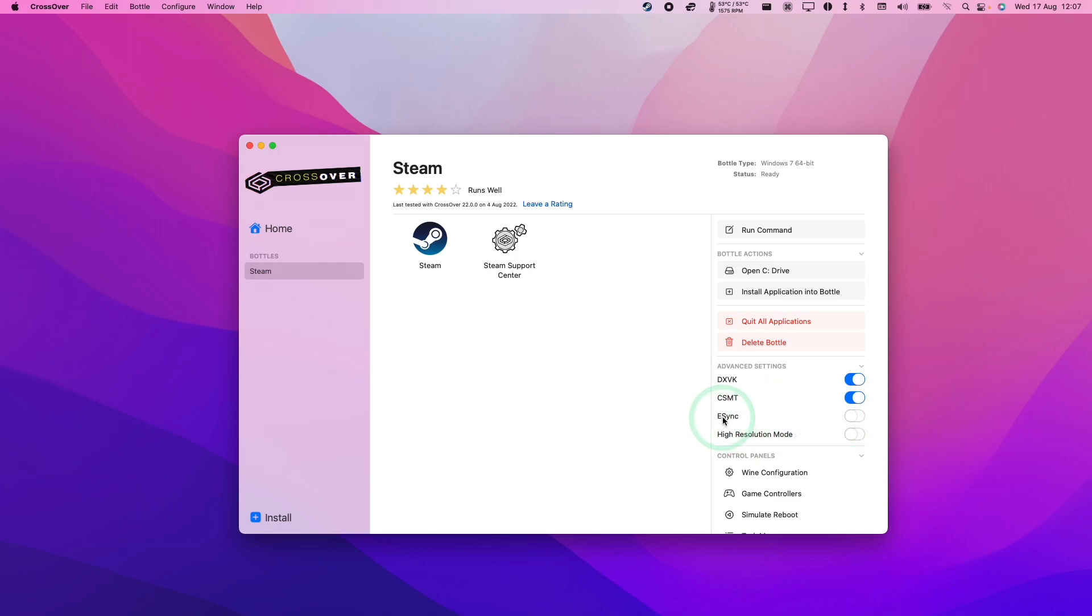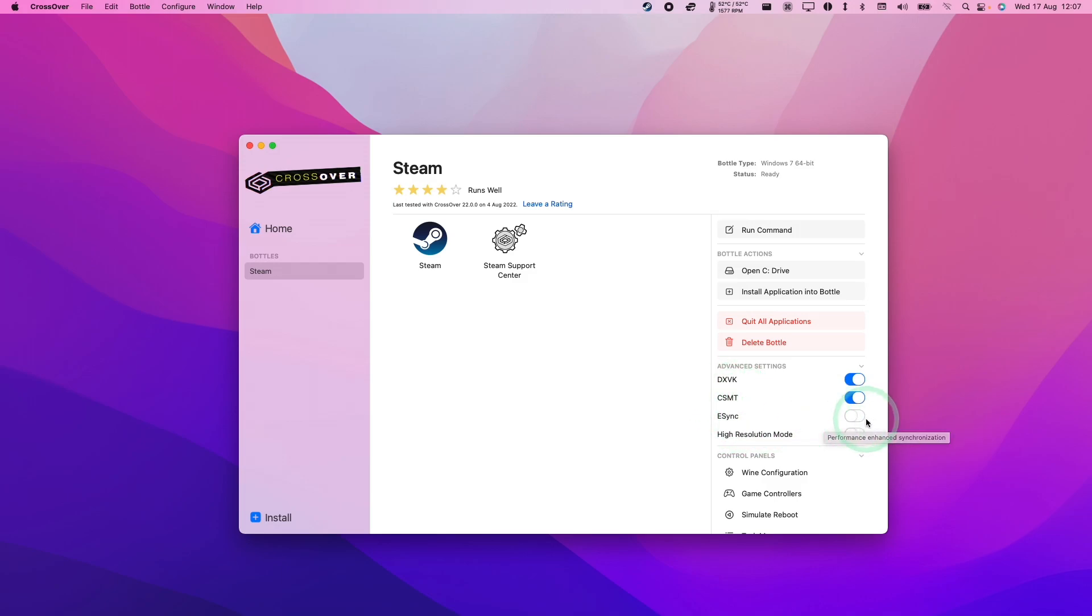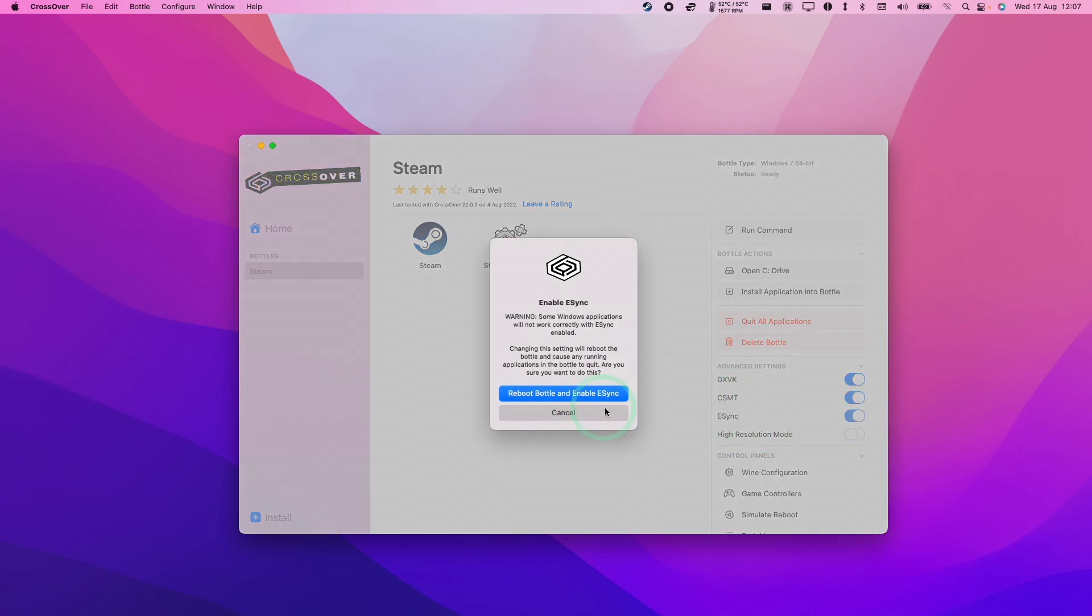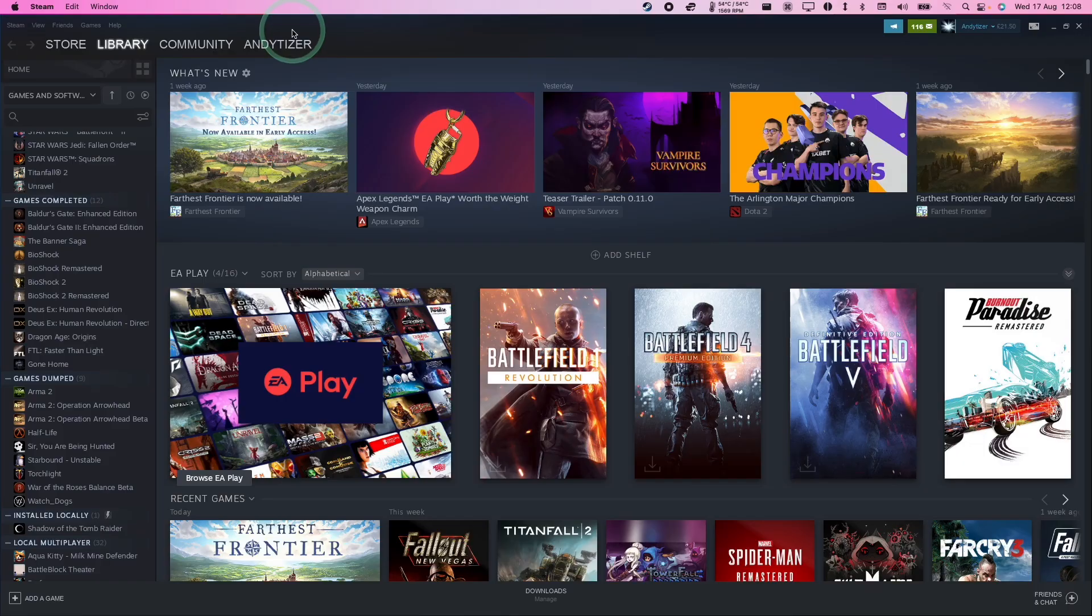You also might want to enable eSync and some particular games might benefit from it. For example, Farthest Frontier is compatible with eSync. So I'm going to enable this. It's going to shut down Steam and reboot the bottle. So back into Steam...